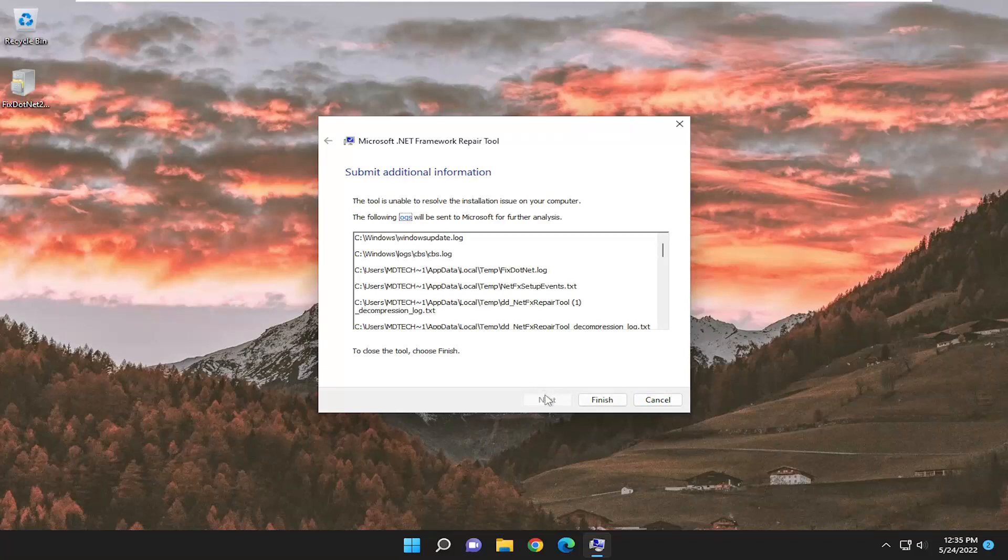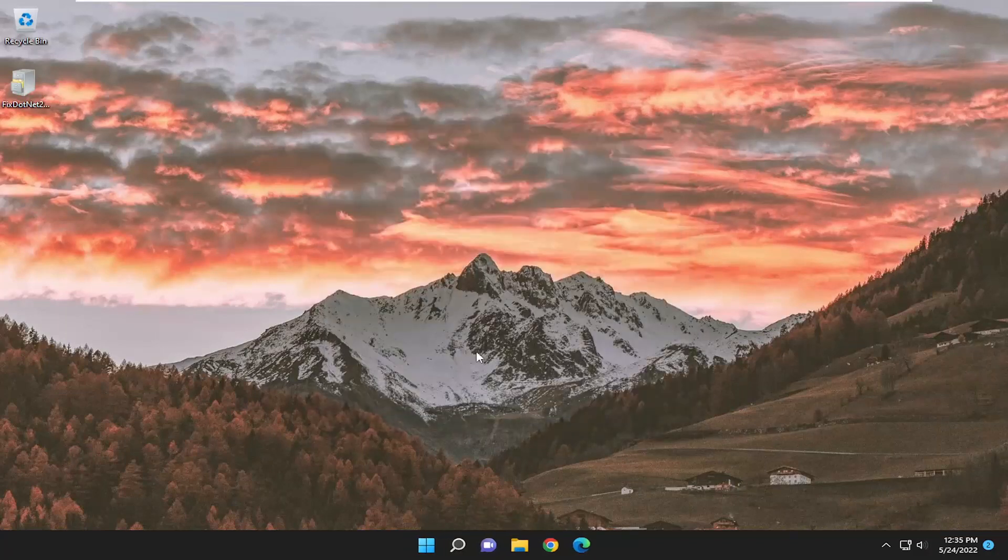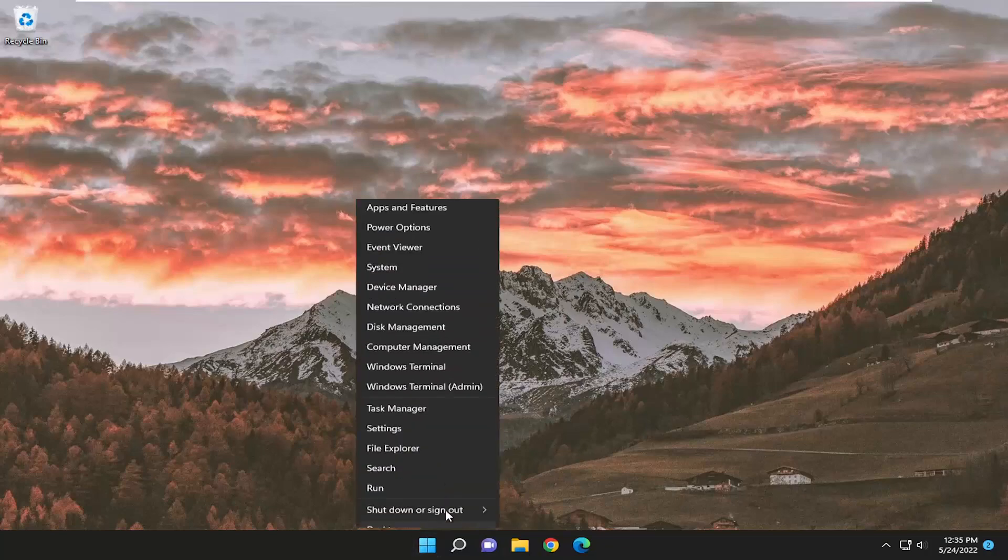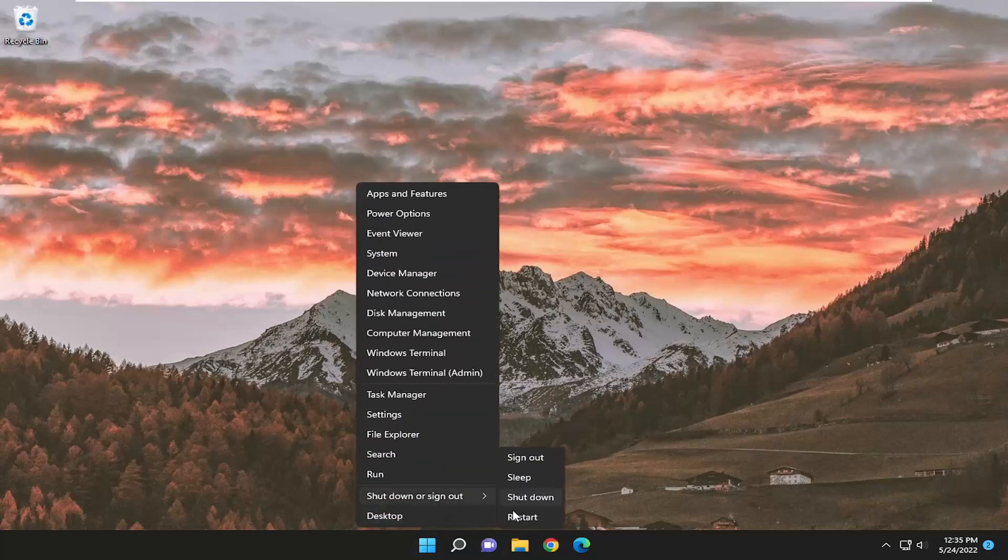Once it's finished, you can delete the file from your desktop—you don't need it anymore—and restart your computer.